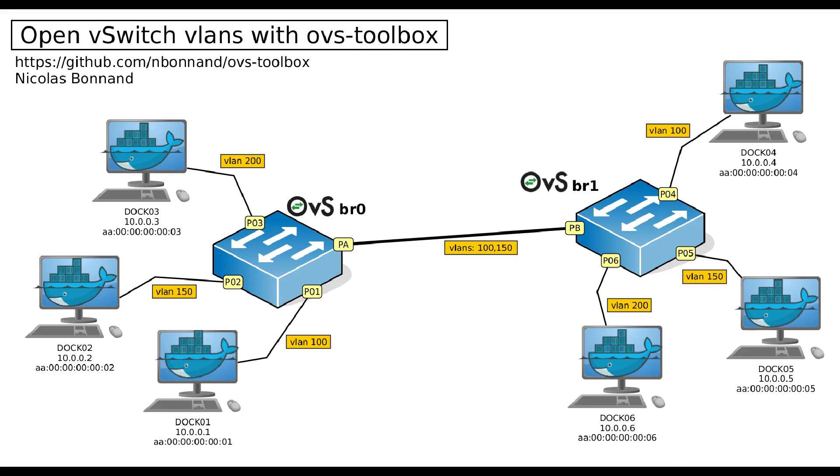Hello, my name is Nicolas Bonan. Welcome to this first tutorial about OVS Toolbox.